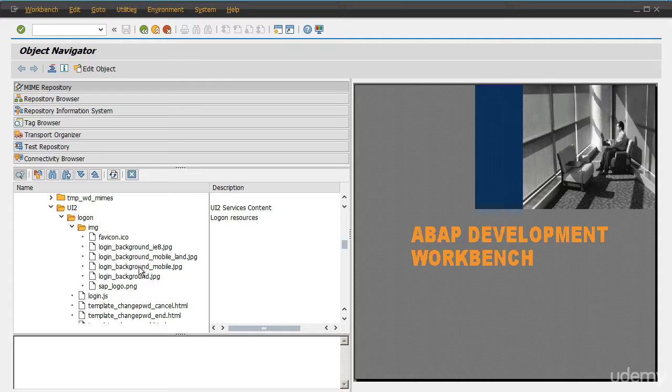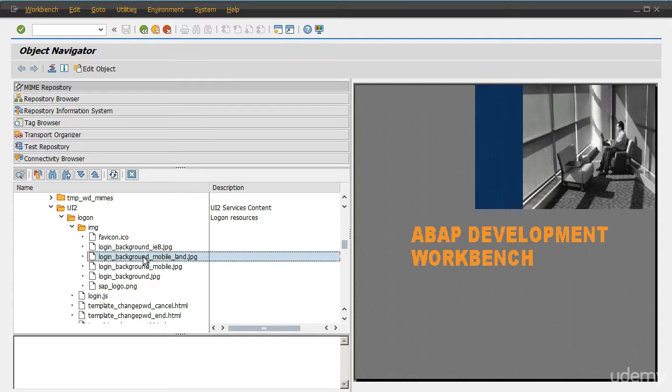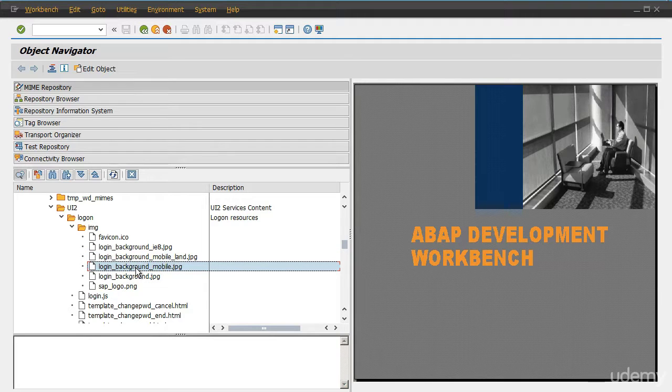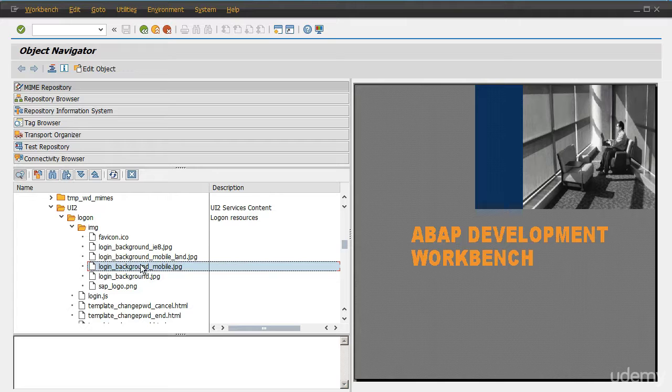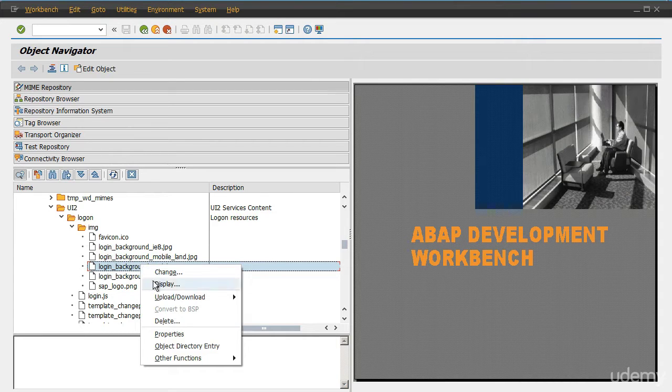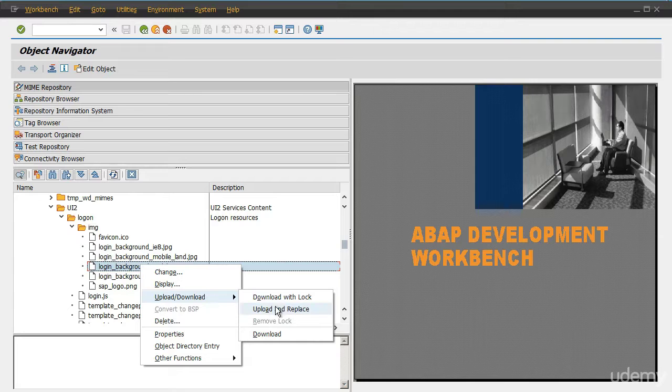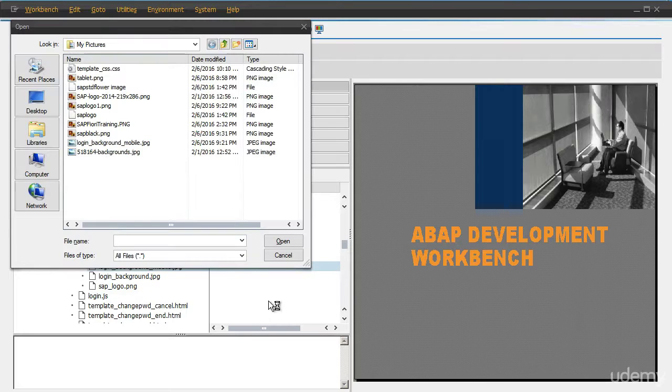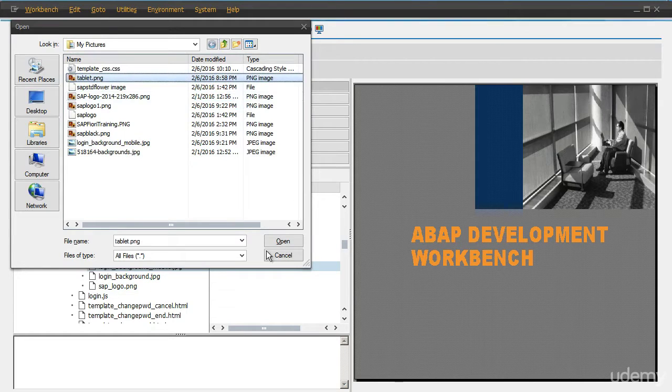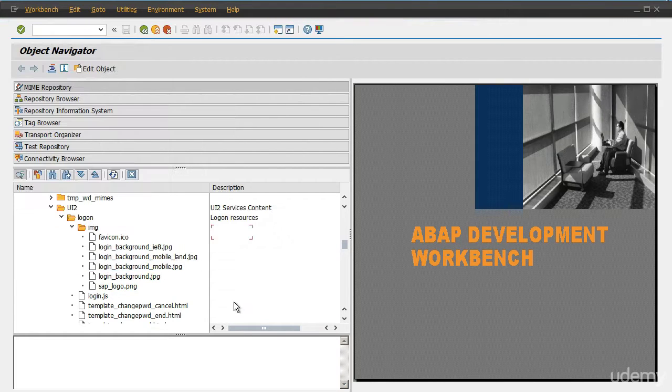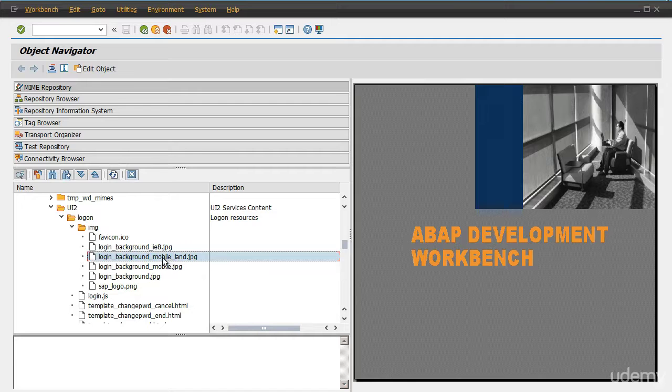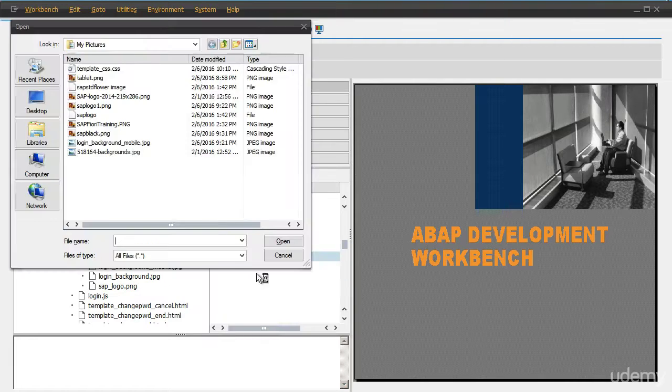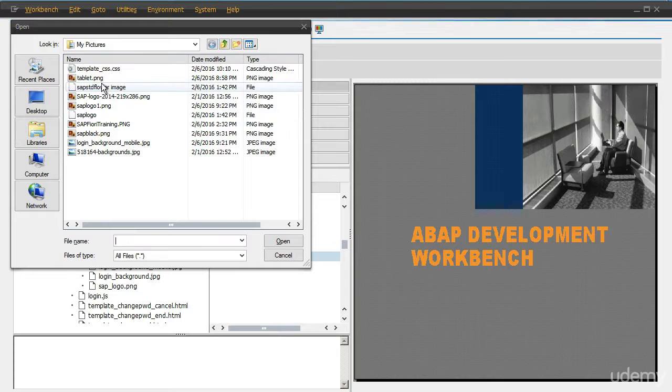So here you will notice for mobile and this is for mobile underscore land. So let's replace the background image even for mobile applications and as well as for tablet applications. Right click on it, open and upload, upload and replace. I'm going to upload the same background image. This one. And as well as for mobile underscore land. Upload and replace. Tablet.